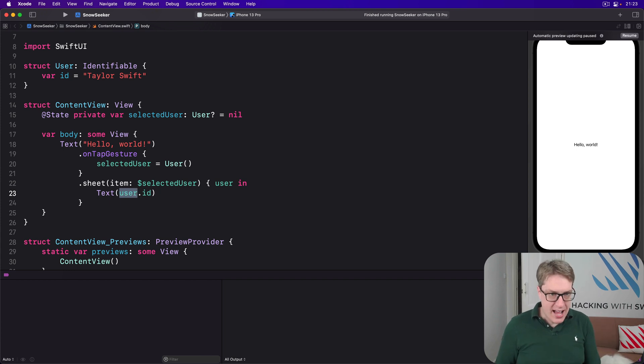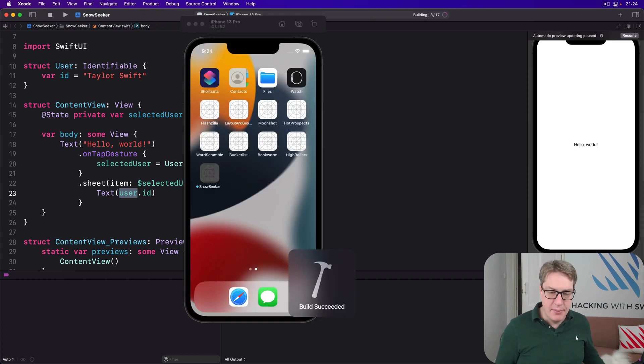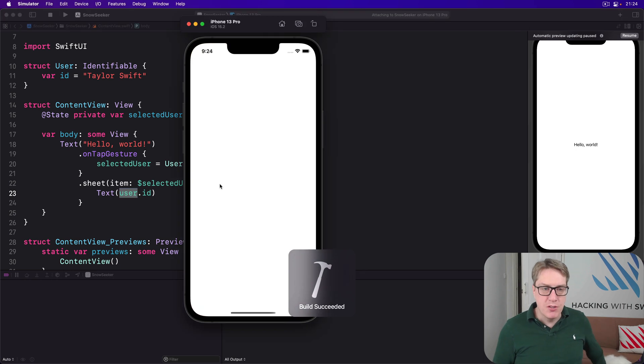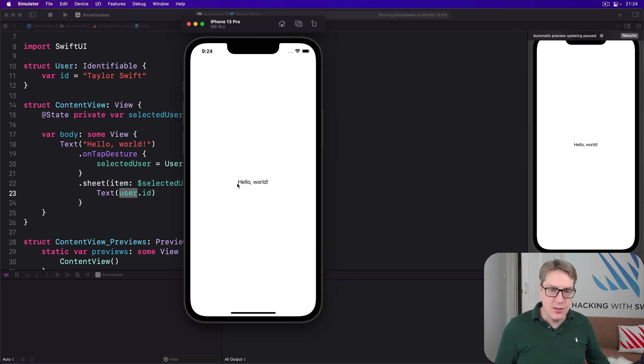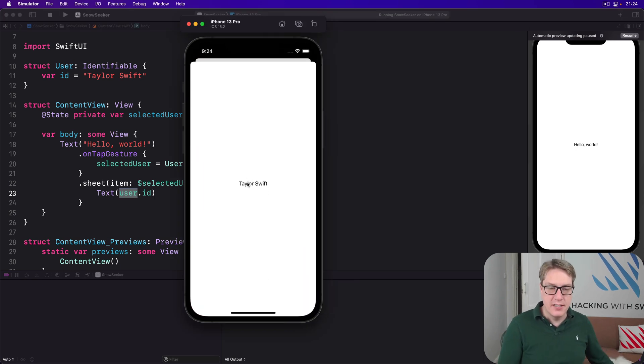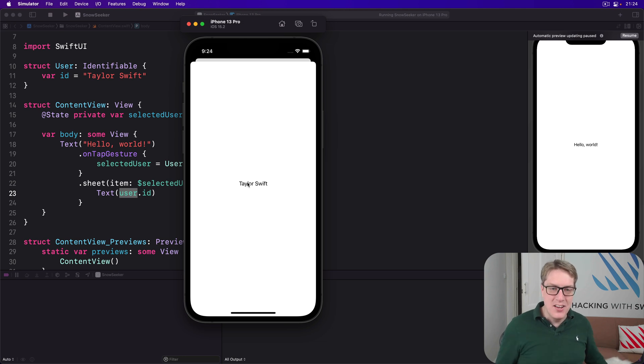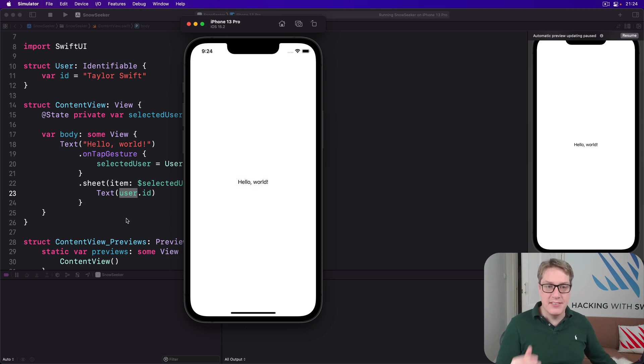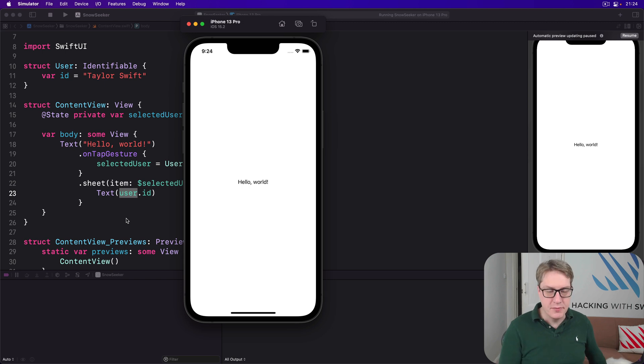Now with that code, as we have right now, I'll just run it on my simulator here. You should find that whenever you press on Hello World, the sheet slides up showing Taylor Swift, and then we can dismiss it and it'll set selectedUser back to nil again.